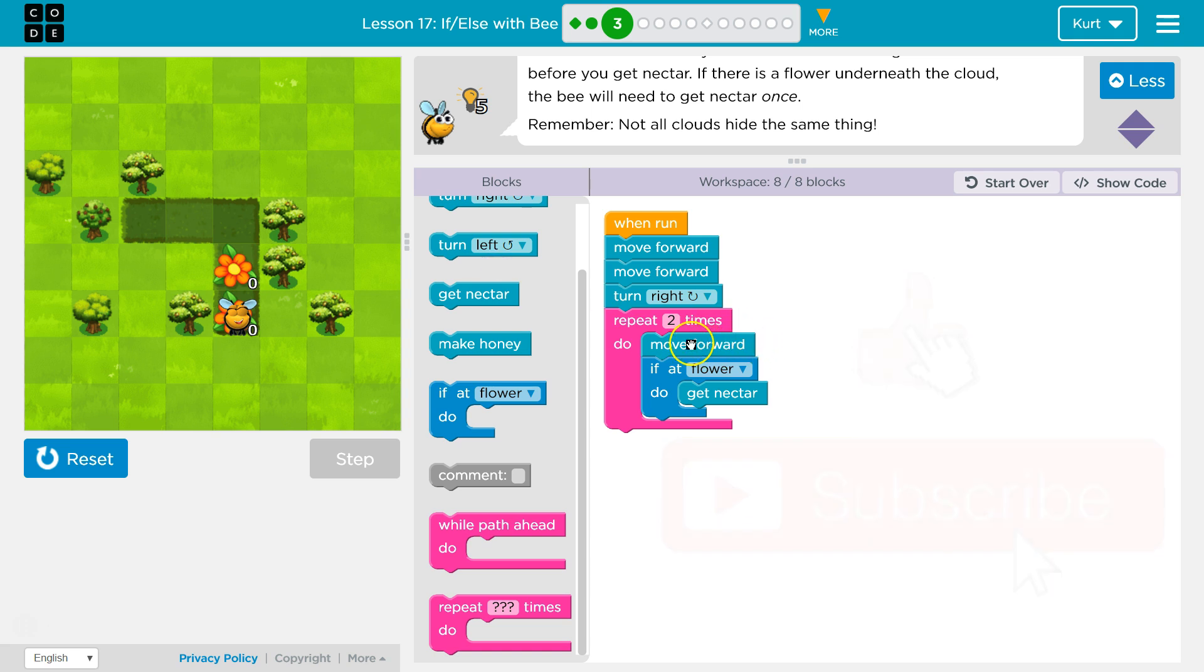So, this move forward being in the repeat is important. Ifs are super handy. Let's keep going.